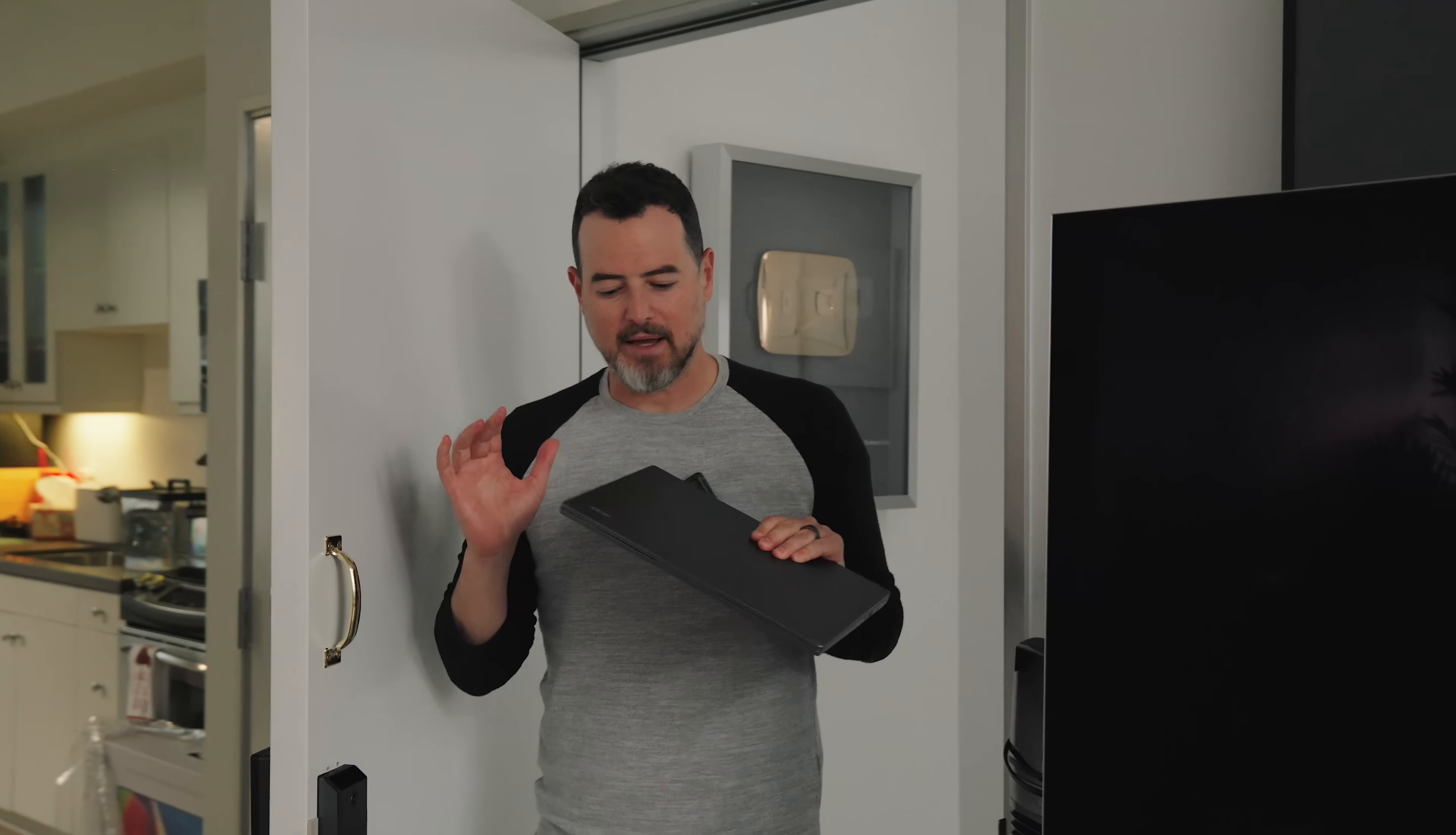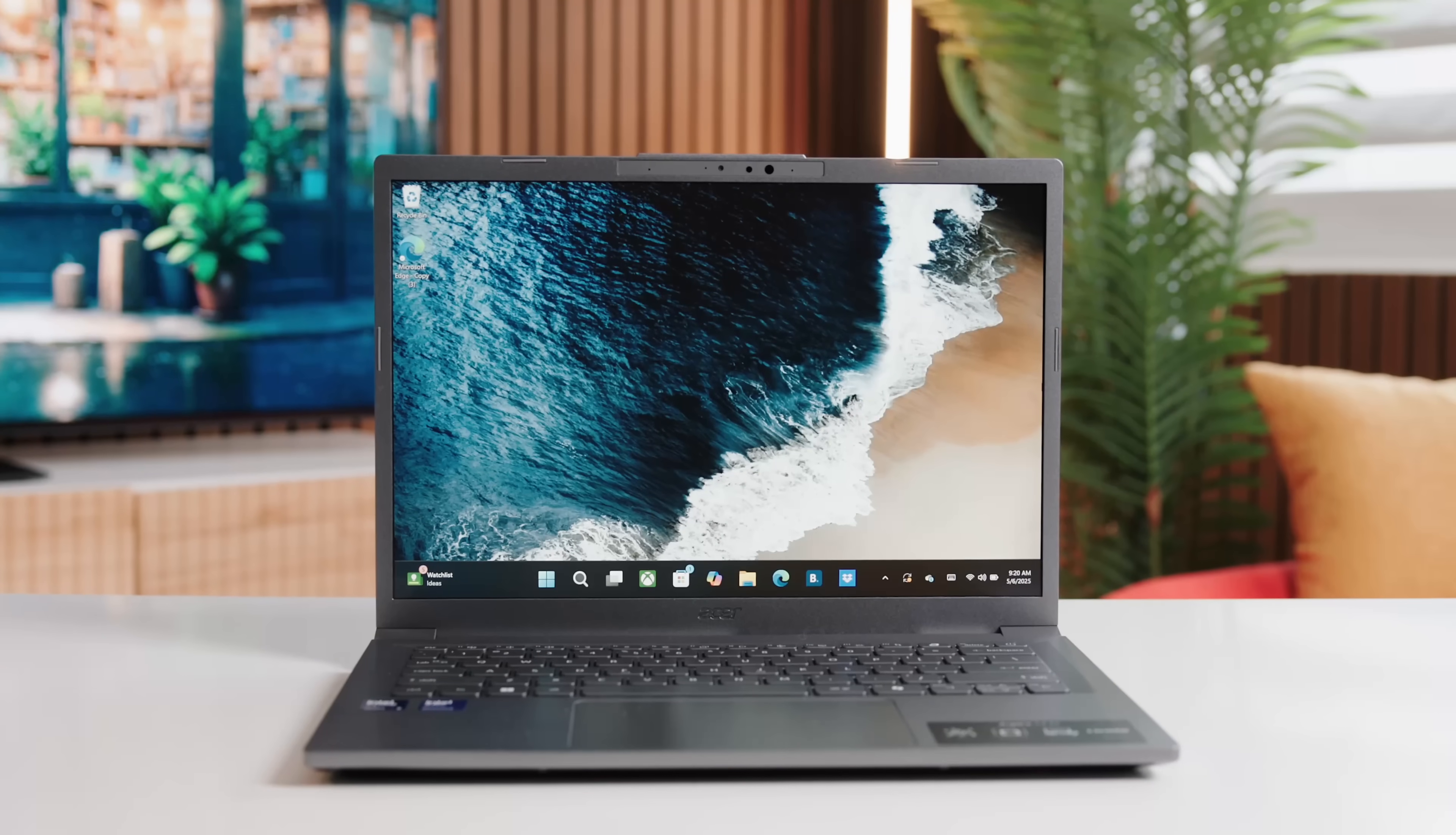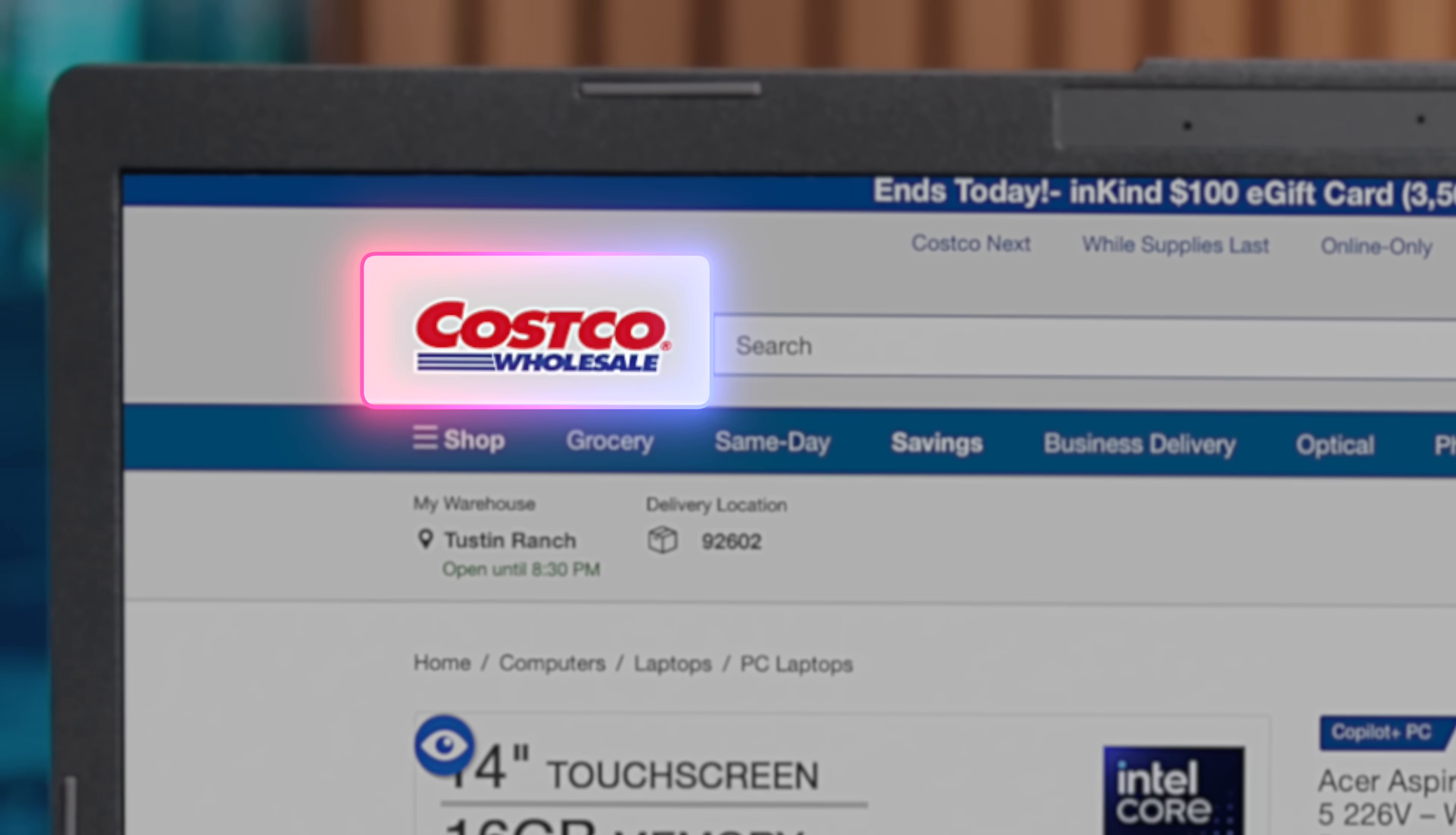Thank you to Acer for sponsoring this video. This laptop shouldn't exist. Not one this light, not all day battery life, not one this capable, but here we are. It's the Aspire 14 AI. You can get it someplace I buy my laundry detergent.